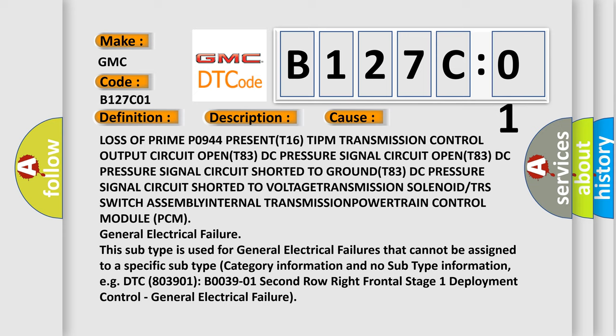ASSEMBLY INTERNAL TRANSMISSION, POWERTRAIN Control Module PCM. General Electrical Failure: This subtype is used for general electrical failures that cannot be assigned to a specific subtype category information. For example, DTC 803901 B003901 2nd row right frontal stage 1 deployment control, general electrical failure.